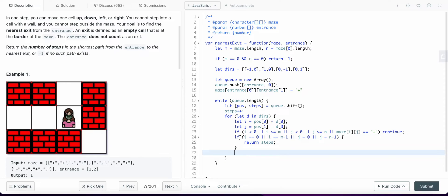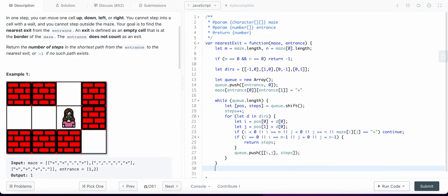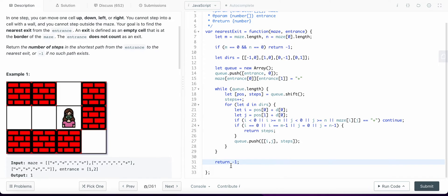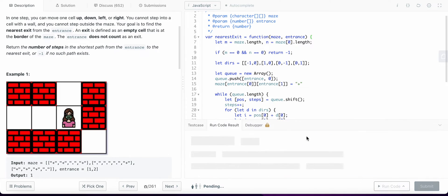If the cell is not an exit, we push the new position i, j and the current steps count to the queue to continue BFS. If the queue empties without finding an exit, we return minus one. Let's run the code.